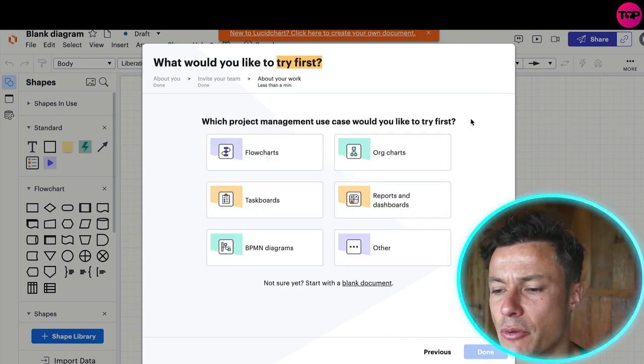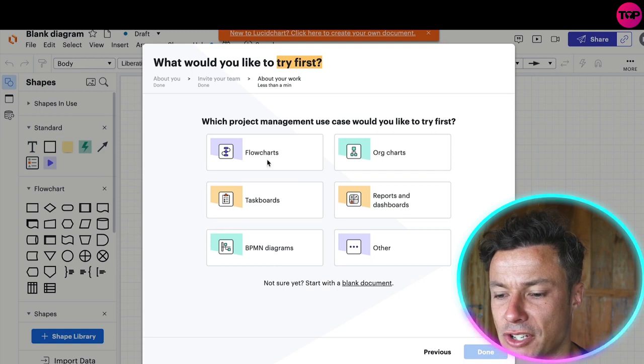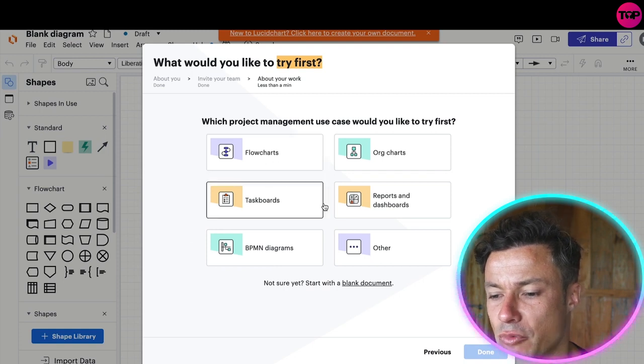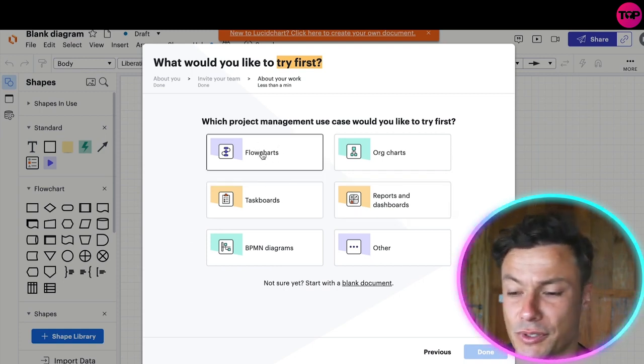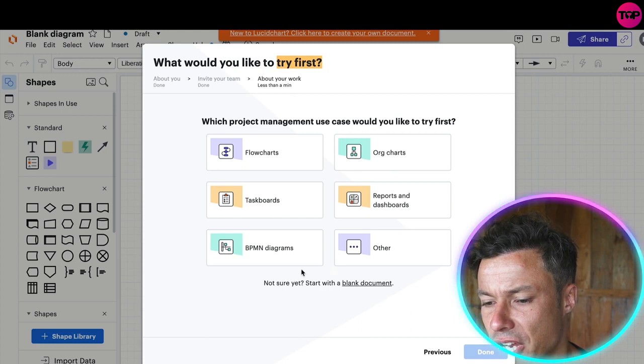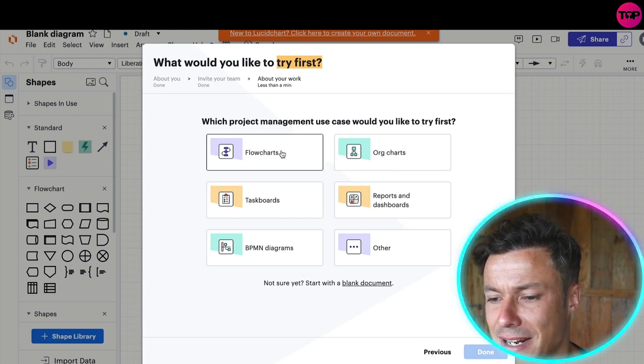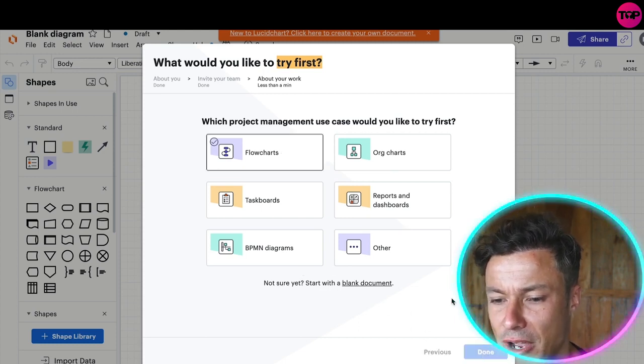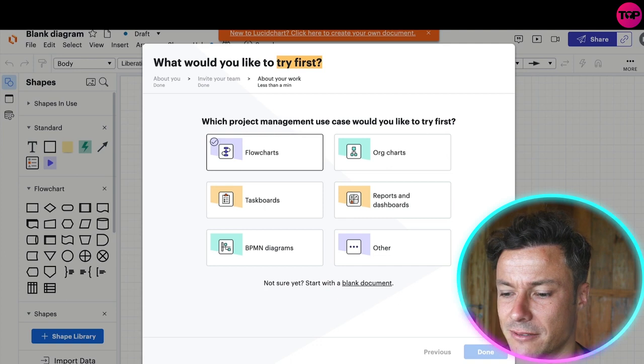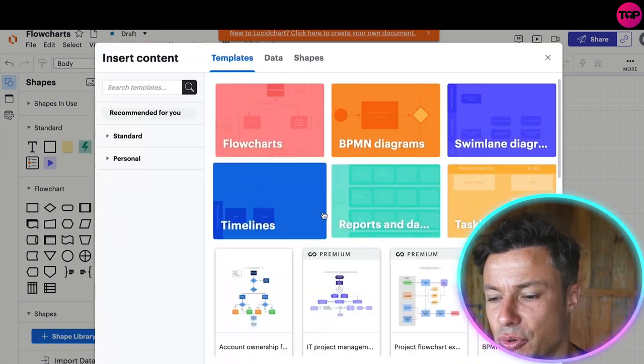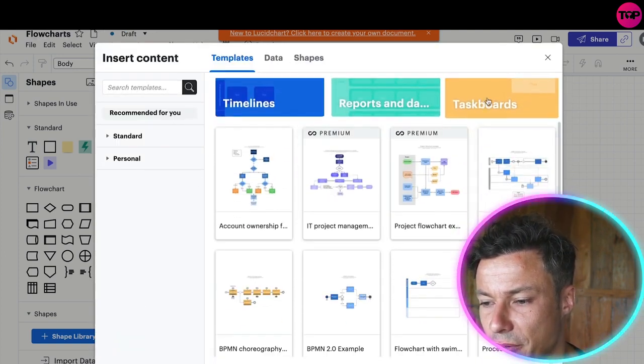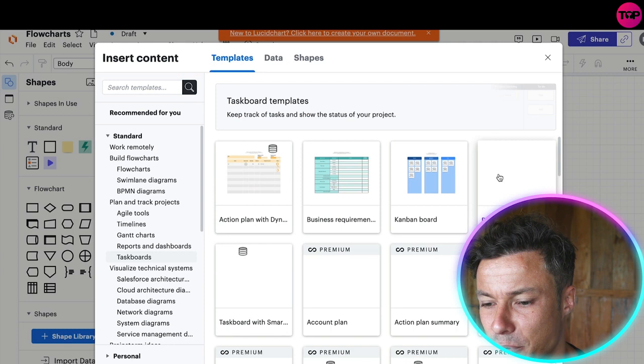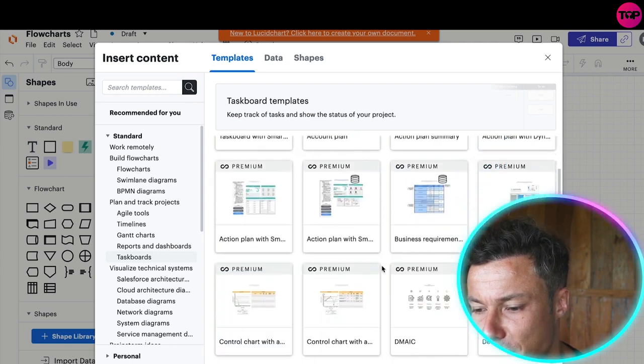You can see what would you like to try first: lots of different ones whether you're using task boards, flow charts, organizational charts, or others. I'm just going to click on flow charts so we can have a look at how it all works. Then it brings us across to templates which is pretty cool. I'm just going to click on task boards.